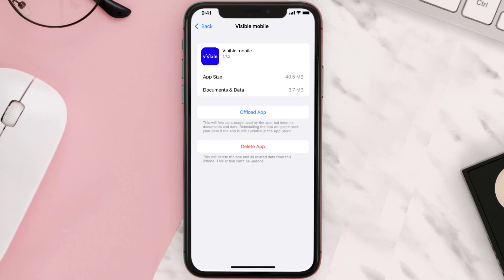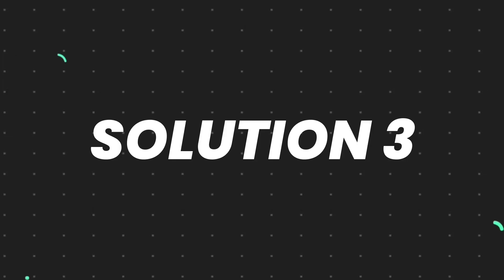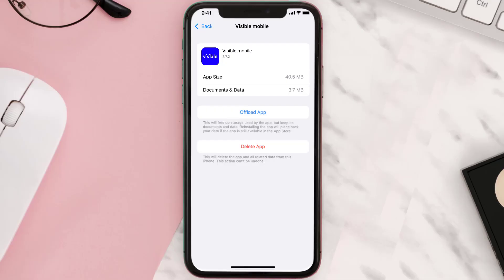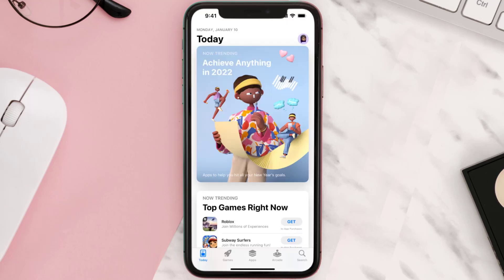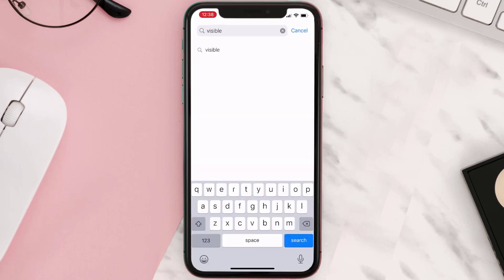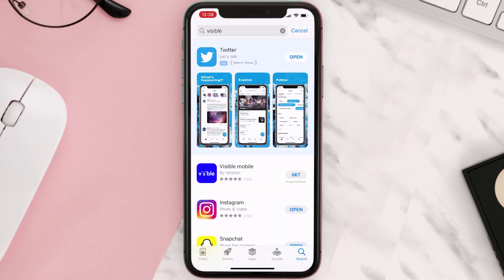This should fix the issue, but if it doesn't, you need to completely reinstall the app. Follow the on-screen instructions to navigate to the app page, then tap on Delete App to uninstall it from your device. Once uninstalled, open up the App Store, search for the app, and tap the Get button to install it back on your device.